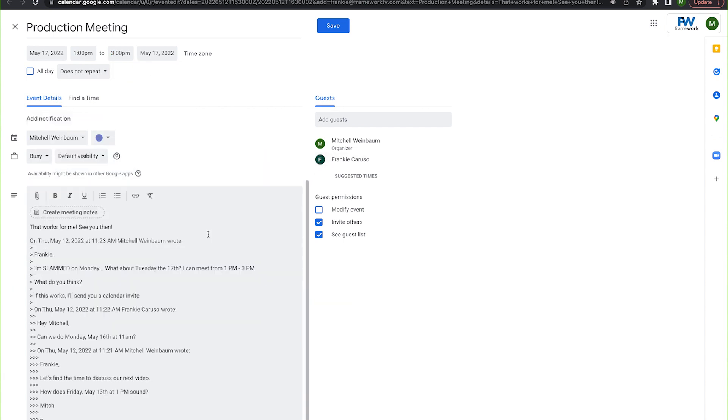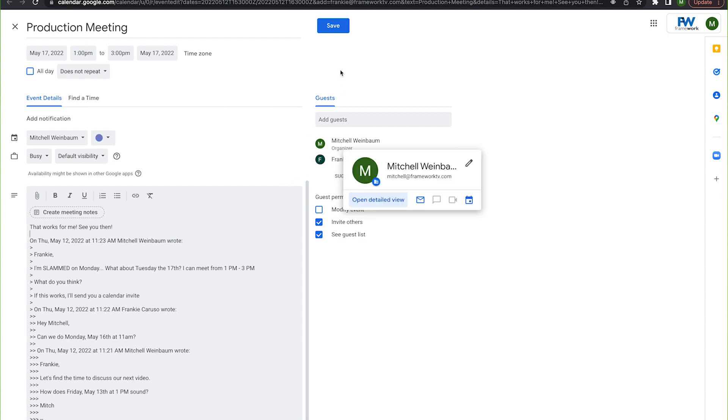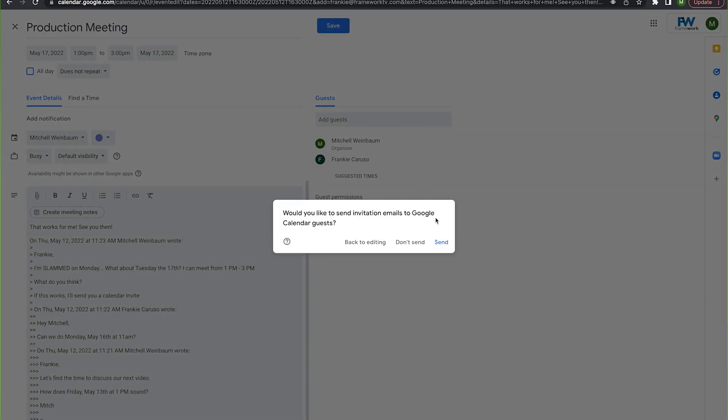And the coolest part is anyone in the to or CC lines automatically checks off yes to their meeting invitation.